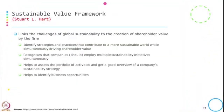This framework links the challenge of global sustainability to the creation of shareholder value for the firm. It means when the organization or corporate is addressing the challenge of global sustainability, simultaneously it can be a win-win situation by creating shareholder value for the firm.